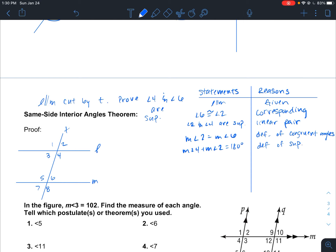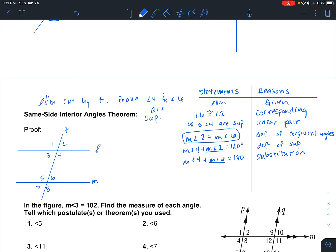Now, by using a substitution method, we know that measure of angle 4 plus measure of angle 6 is equal to 180 degrees. We're substituting measure of angle 2 with measure of angle 6, because we know that they are equal — so we can swap them out and substitute.